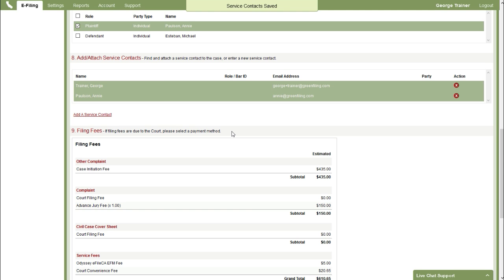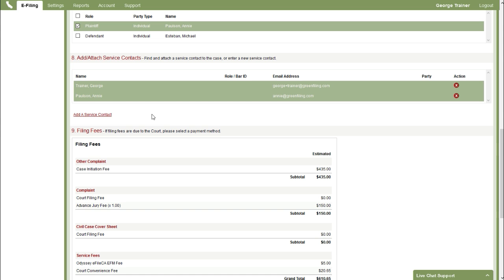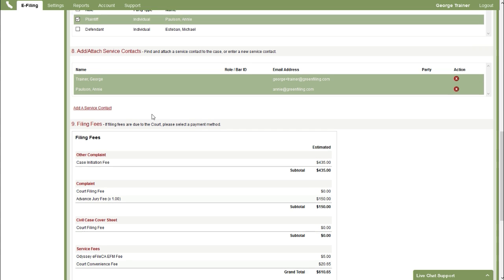It should be noted that this does not replace service of process. You could add a defendant here or maybe even opposing counsel. But on a new case filing this does not replace service of process. You still need to do that. This could be a supplement to that. But it does not replace it.